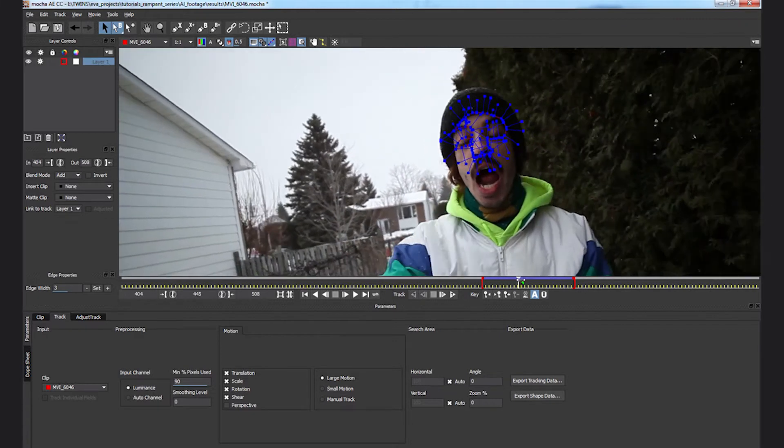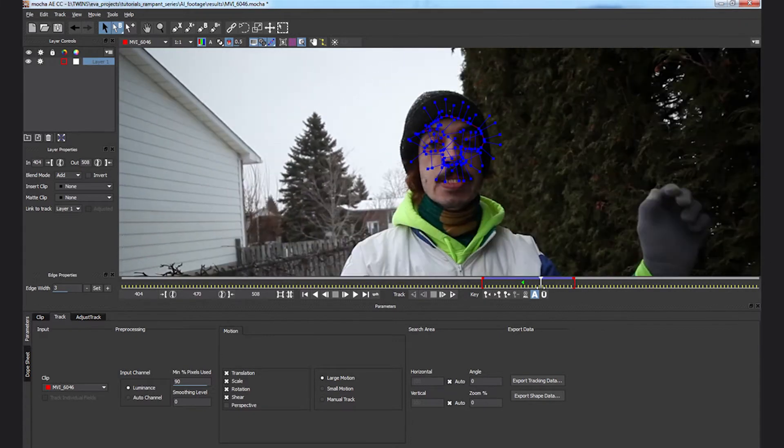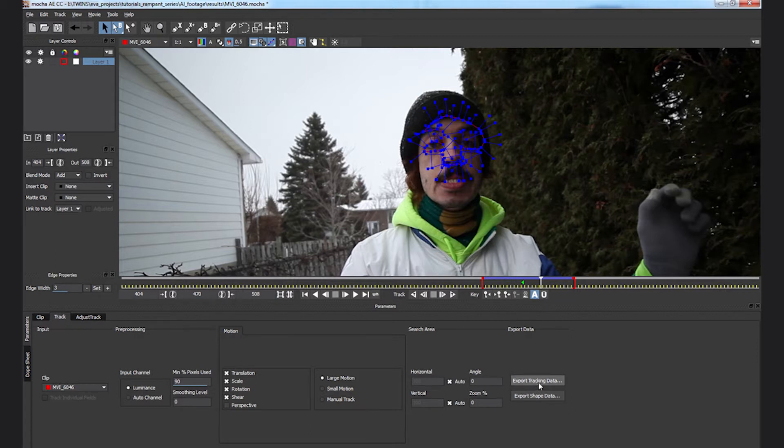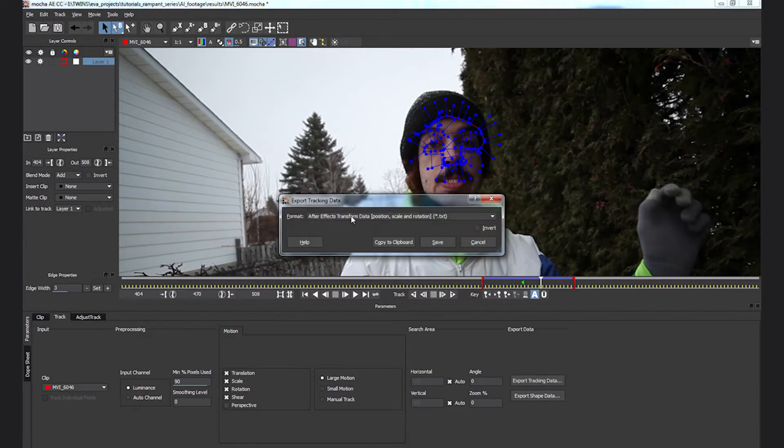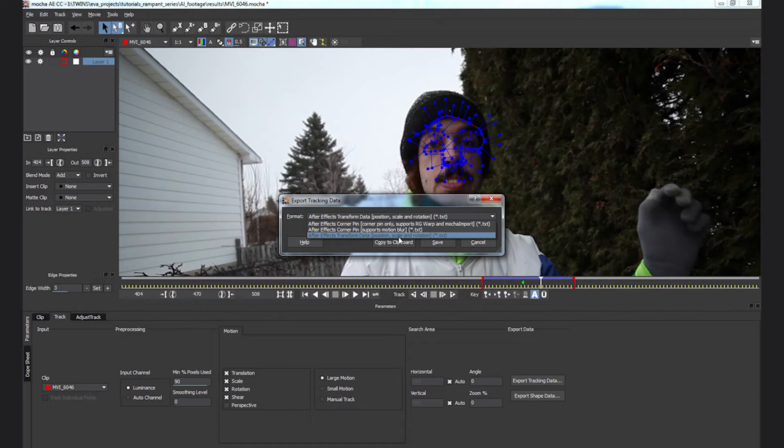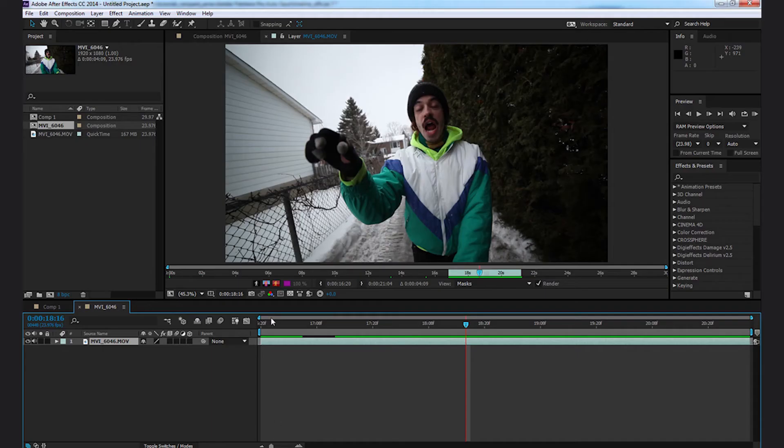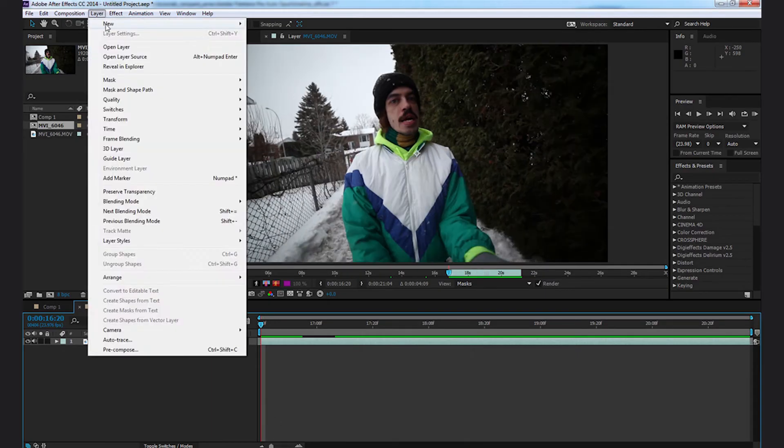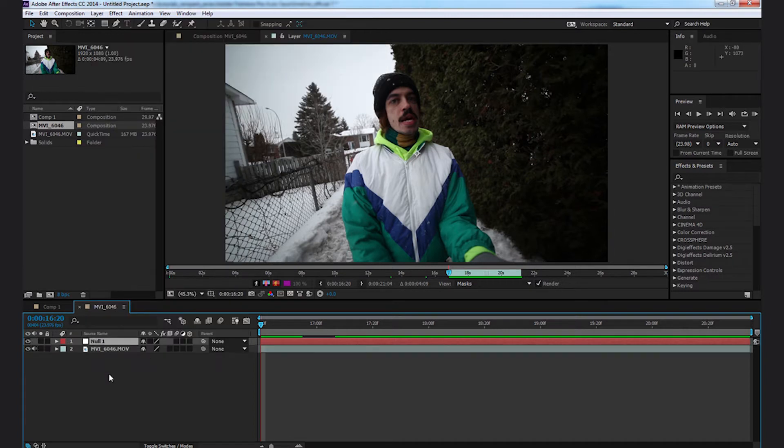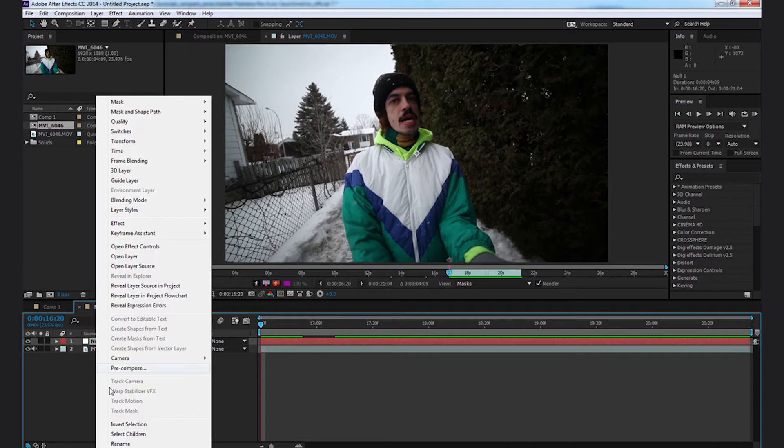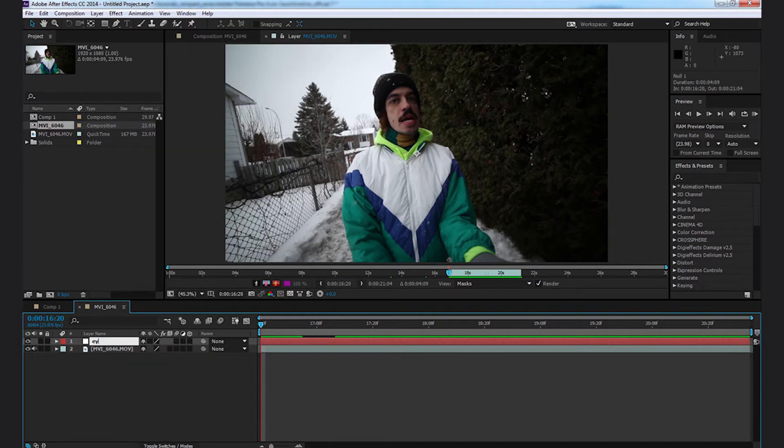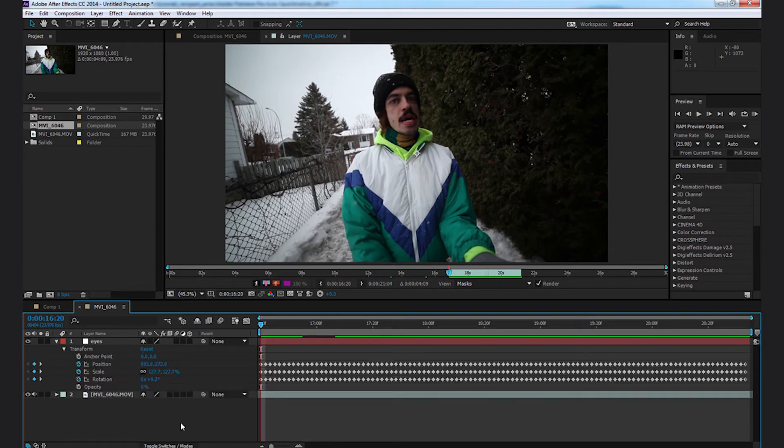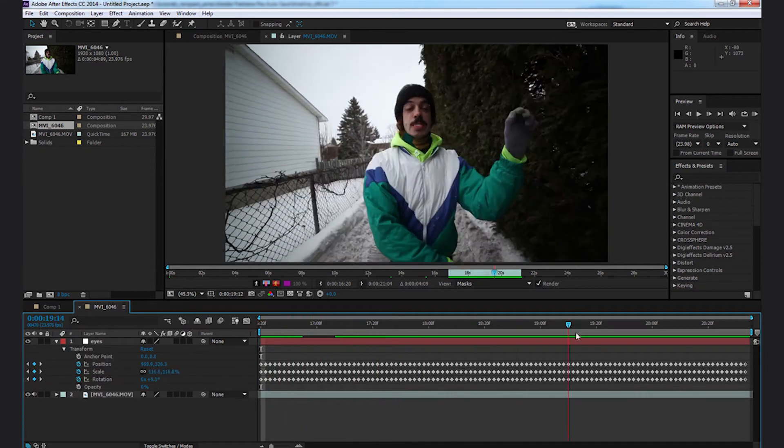If we watch it, it seems to be pretty stable. Now once this is done, if you're happy with the tracking, it's important to try it on your After Effects project. You'd go and do Export Tracking Data. I like to choose Position, Scale and Rotation, and I copy it to my clipboard. I go back to my After Effects project. I'm going to make a Null Object and rename it Eyes. And I will simply paste my tracking data.